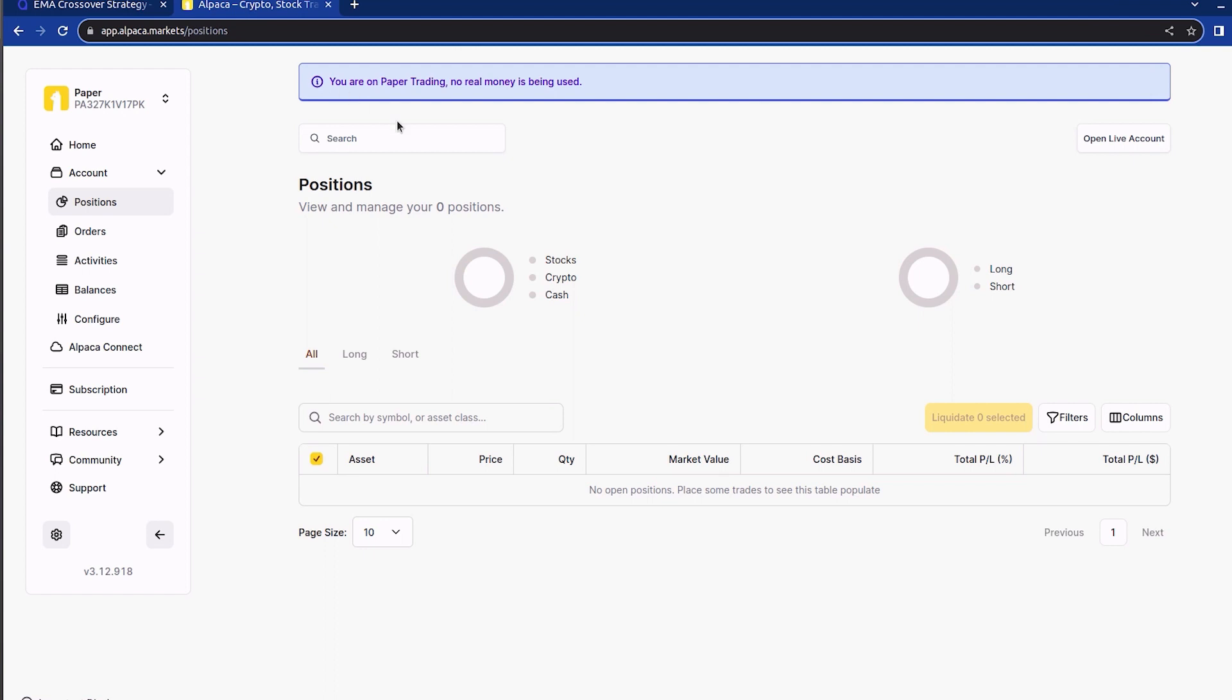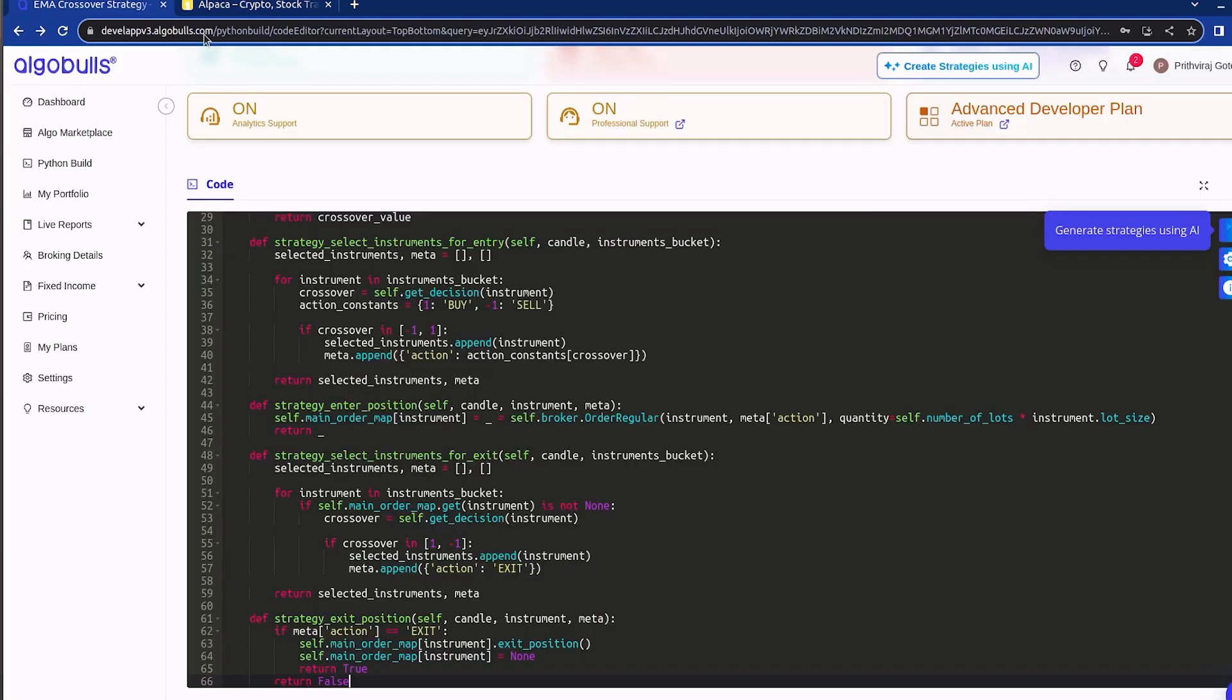I have switched to Alpaca website. Here you can see my current order and position. As orders start coming in our strategy, this order history section will be updated accordingly. Now switching back to AlgoBulls site from where we will be running live trading.